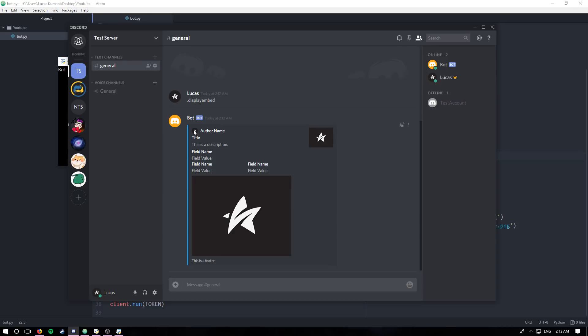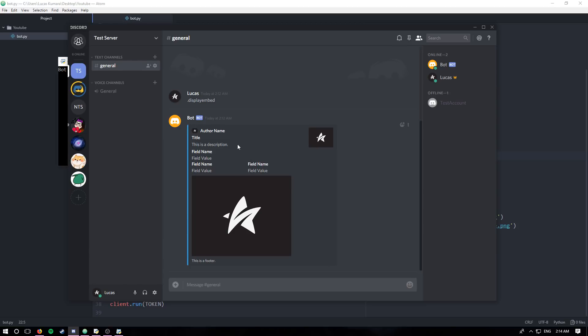So personally, I like to use the author name and icon URL as a title for my embeds, simply because the title and the description look pretty similar to the regular fields and they don't sort of stand out like I wish a title would. That's the system Discord has, so I just use this as my title as opposed to my author name.